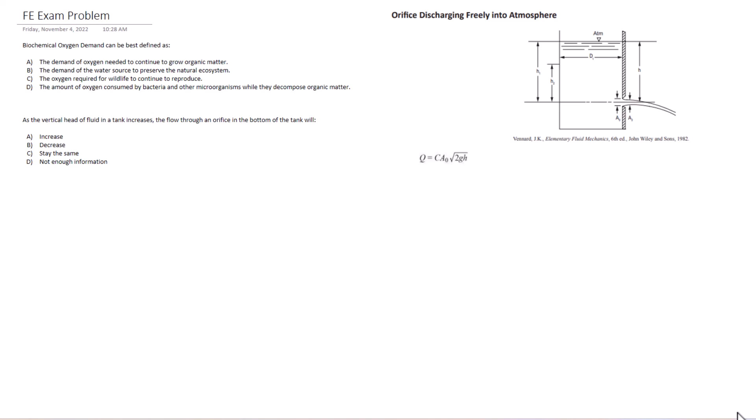So for answer A, it's the demand of oxygen needed to continue to grow organic matter. Okay, that makes a bit of sense there. The demand of the water source to preserve the natural ecosystem. Now this one doesn't even mention oxygen. So I'm thinking maybe not B for this case. We're down to A, C, and D.